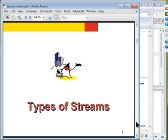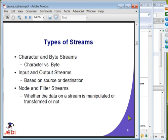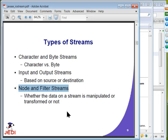You can categorize streams into three different categories. First, based on whether the data is character data or byte data — it could be a character stream or byte stream. Depending on direction, it could be an input stream or output stream. And importantly, whether the data in a stream is manipulated or not — it could be either a node stream or filter stream, where the filter stream actually manipulates or transforms the data.